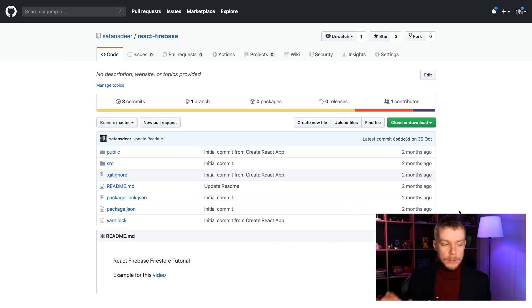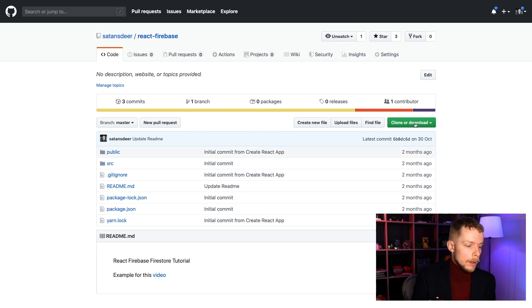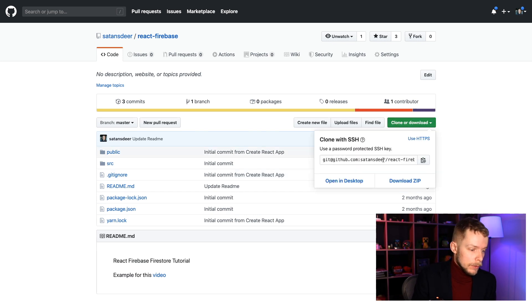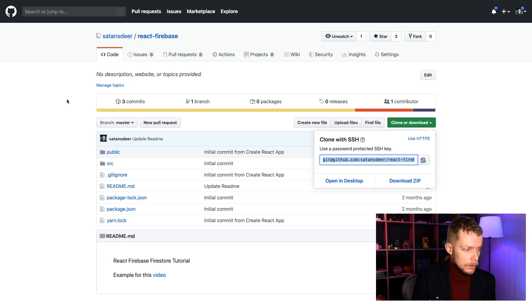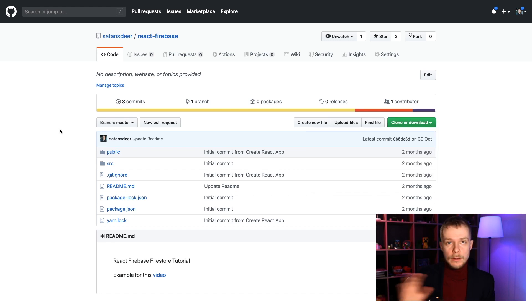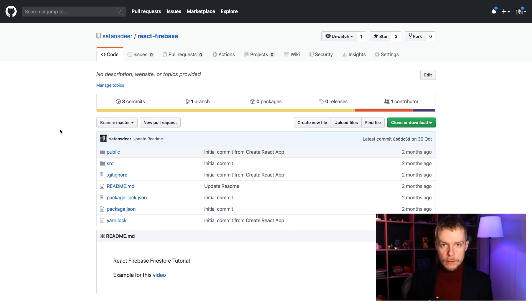Otherwise, you can streamline the process and just download or clone my repo called React Firebase from Satan's Deer. That contains initial setup for this application.